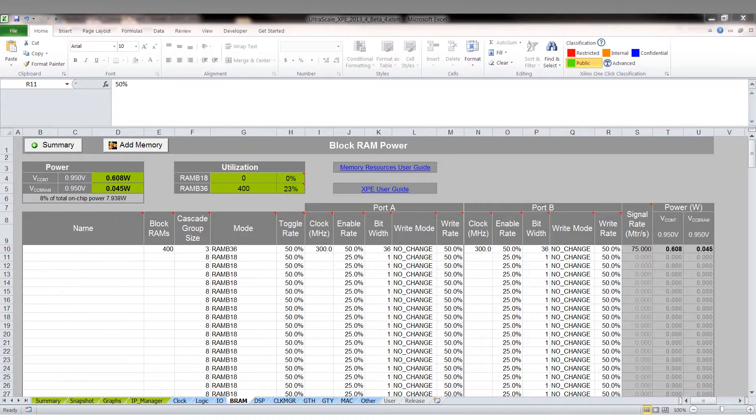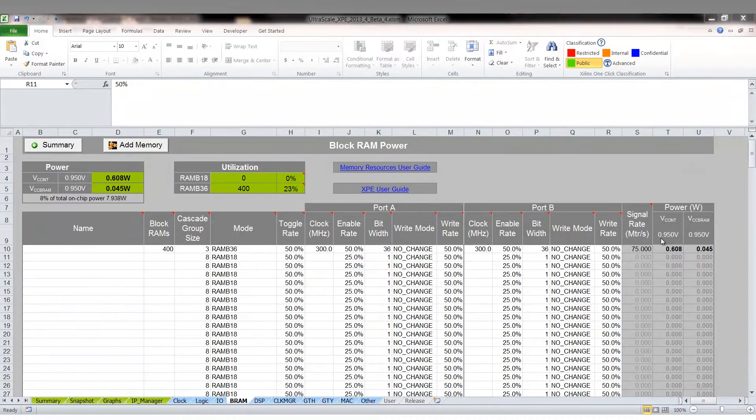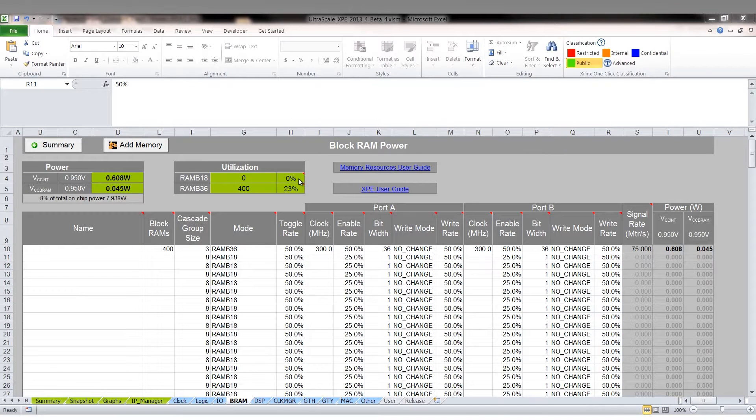As you can see, there are two power rails of interest for the UltraScale block RAM, and these are the core voltage rail and block RAM voltage rail. On the top, you can also notice the utilization percentage for this example.